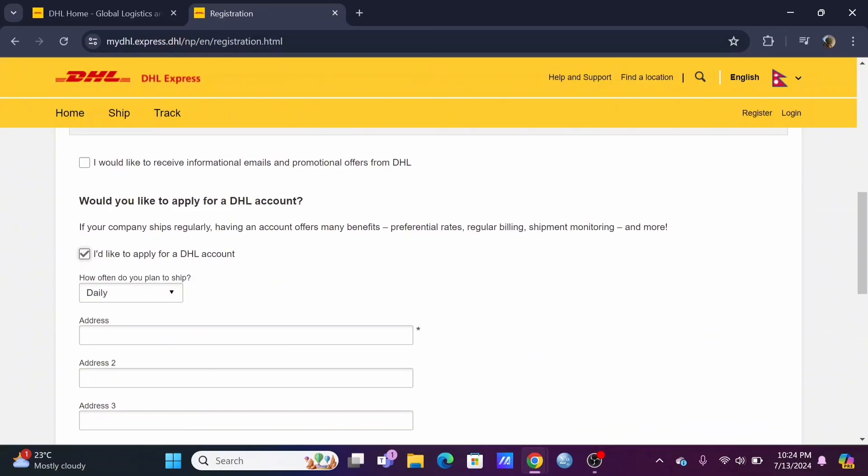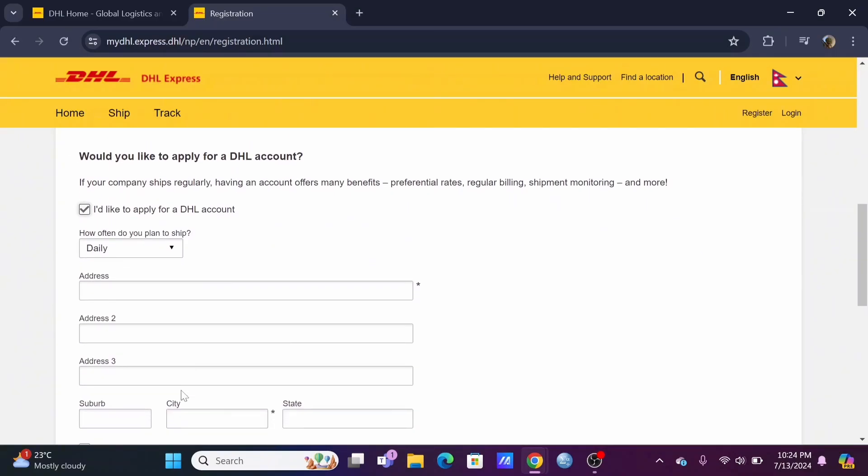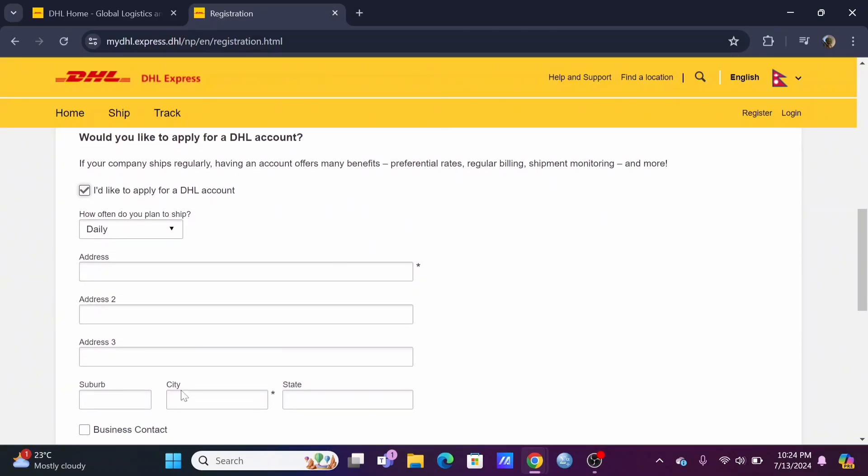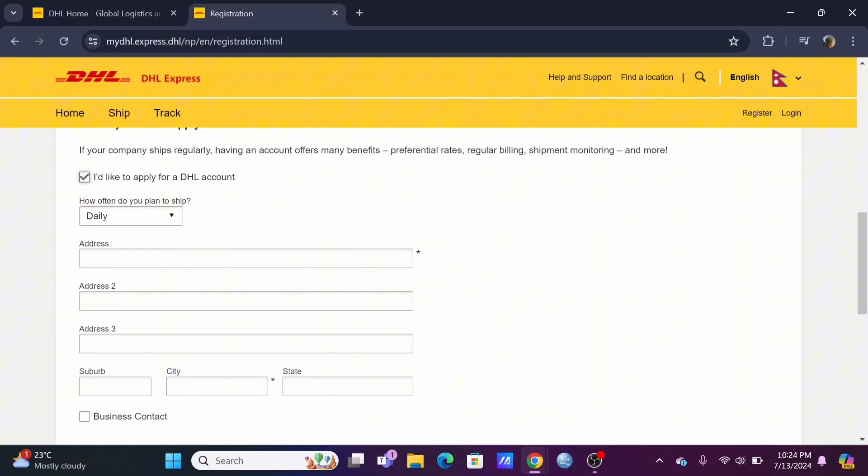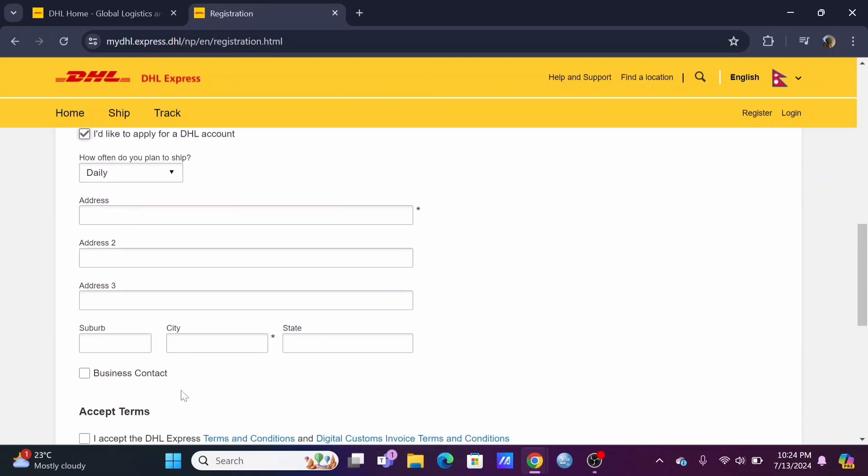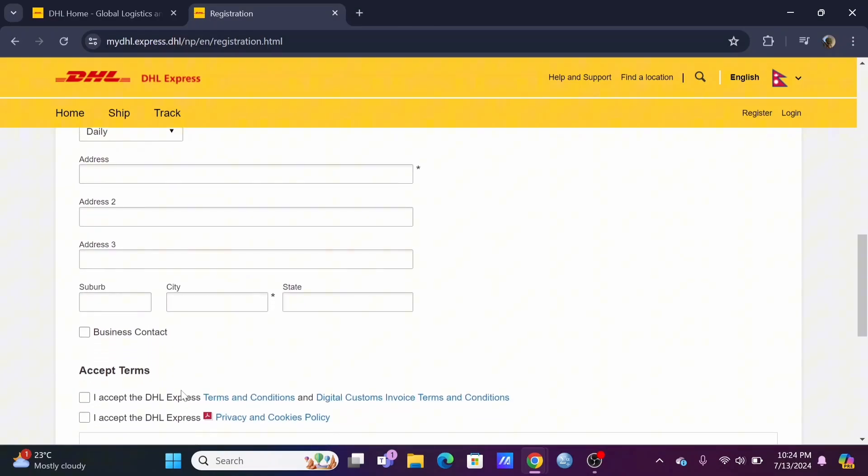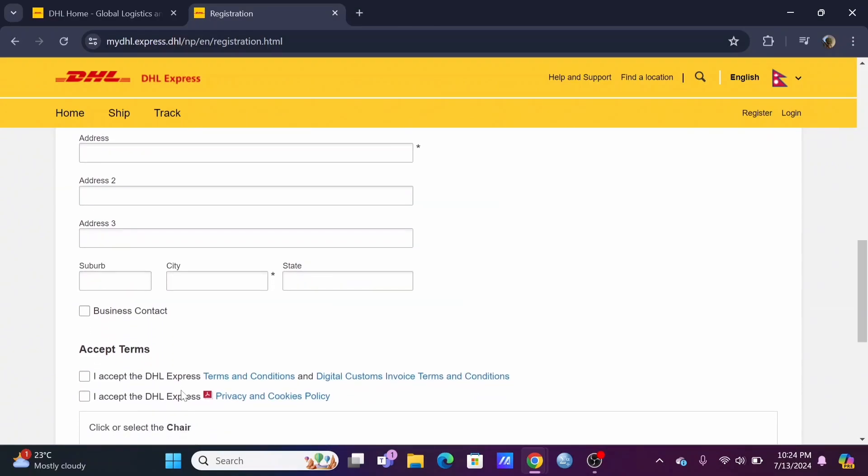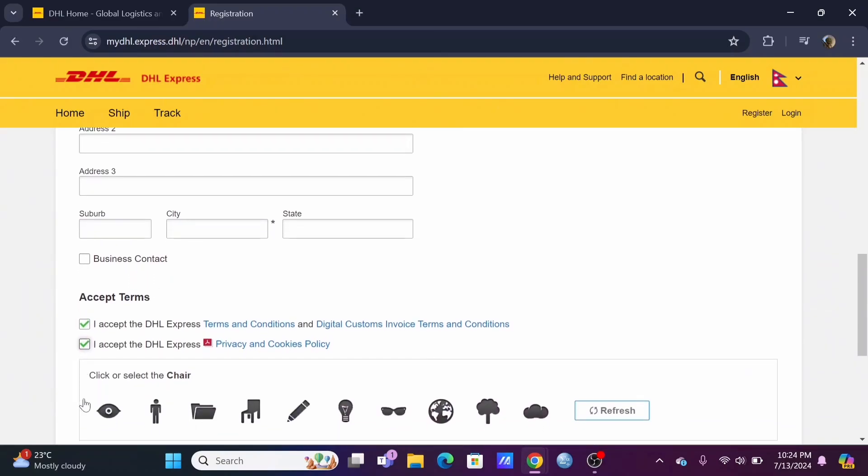Also you'll be able to apply for your DHL account for which you have to select your plan of shipping, as well as your addresses, suburb, city, and state.